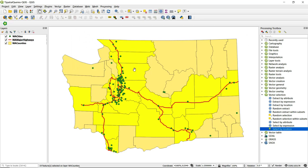I can go ahead and click Run, then close this window. We can see highlighted in yellow are those counties that intersect a major highway. This may be useful just as is to get a visual idea of this spatial relationship, but I may also want to create a standalone layer of just these counties that intersect major highways.